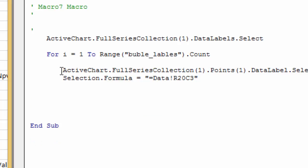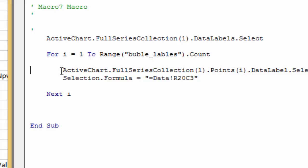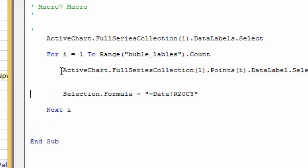Instead of a collection Points(1), we just put Points(i) and then it'll go through this. Now the next thing you can do is down here where it says Selection.Formula, all you have to do is assign that to what's in the bubble.